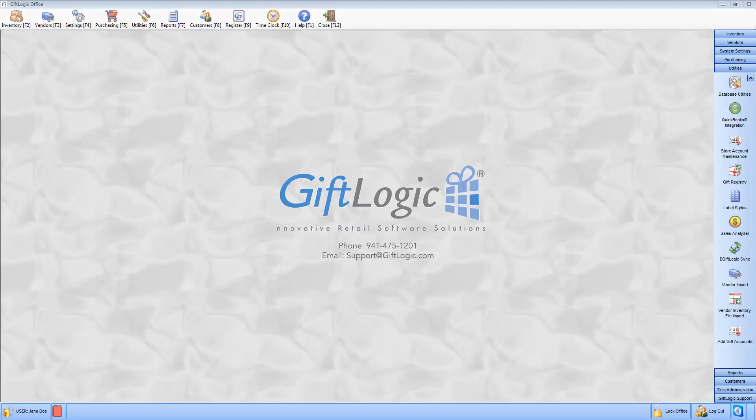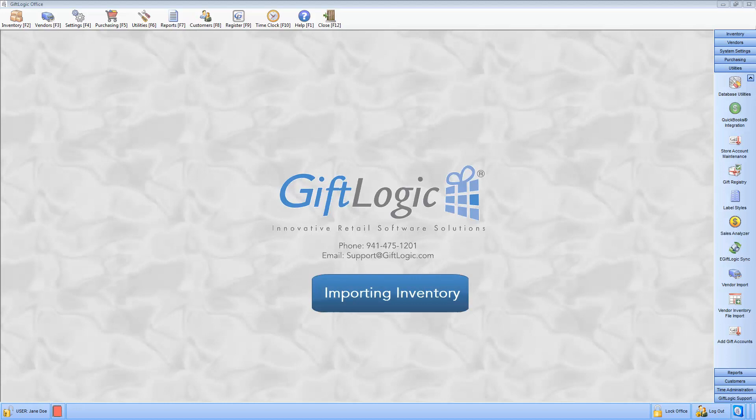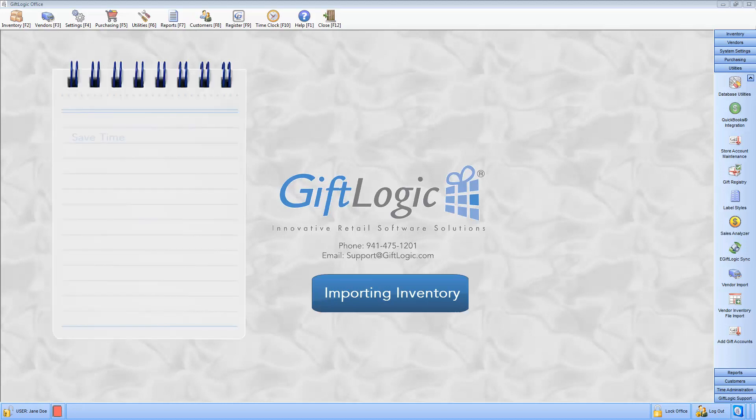Welcome to GiftLogic's point-of-sale software. Getting started with the new software doesn't have to be time-consuming. GiftLogic has a built-in importation feature that will significantly reduce time spent on data entry.